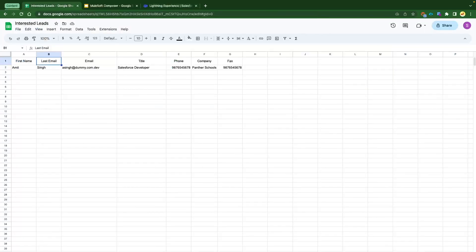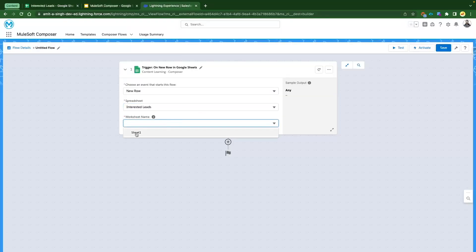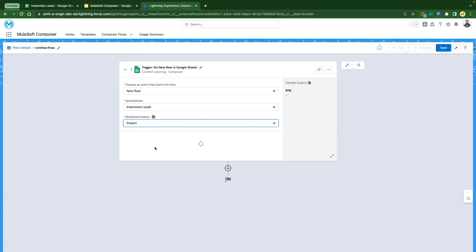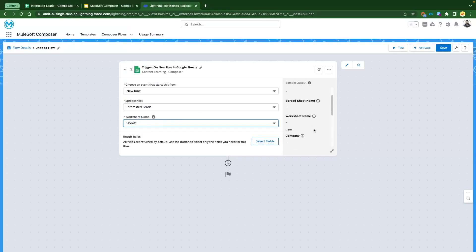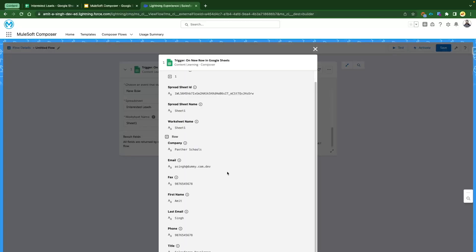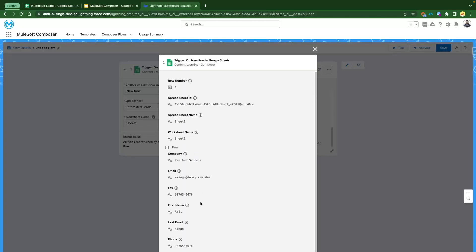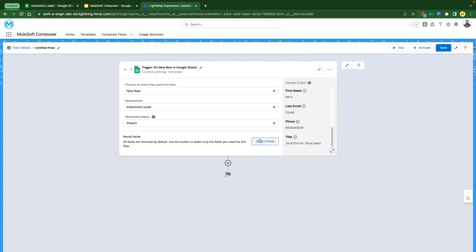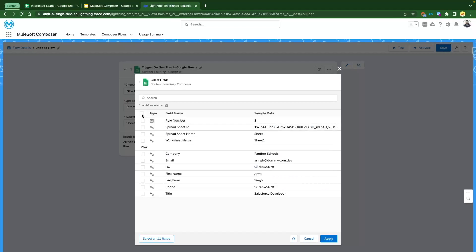Next it will ask about the worksheet — these are the tabs at the bottom of your Google Sheet like Sheet1, Sheet2. Select Sheet1. Once you select Sheet1, it will show all the fields. Click the expand icon and it will display all fields with the dummy values we've already populated in our sheet.